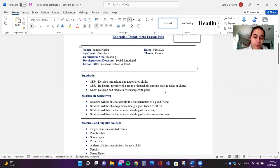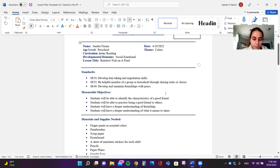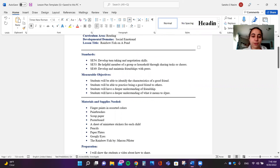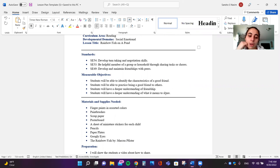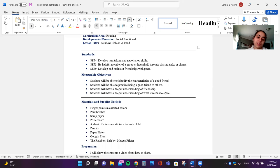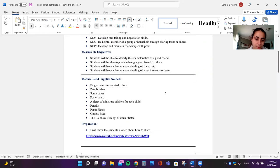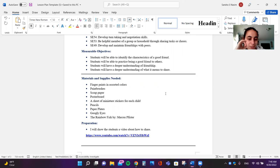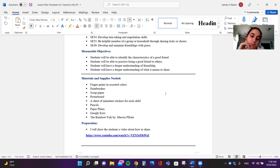This lesson is Rainbow Fish in the Pond and the standards are: develop turn-taking and learning coaching skills, be a helpful member of a group or household through sharing tasks or chores, develop and maintain friendships with peers. Students will be able to identify the characteristics of a good friend, practice being a good friend to others, and have a deeper understanding of friendship and what it means to share.